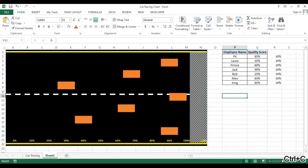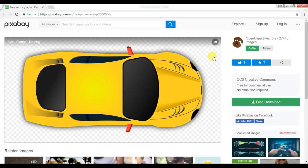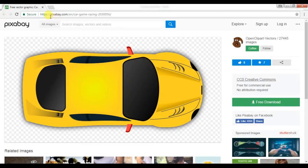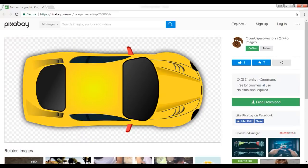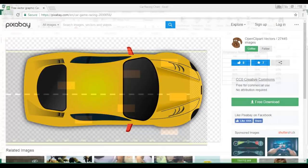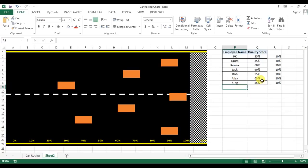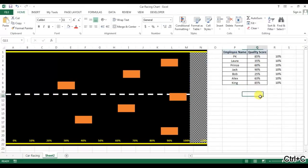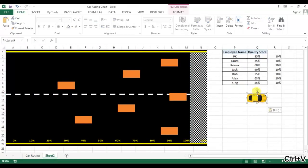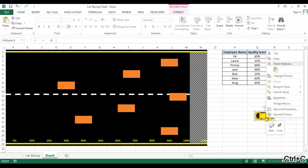I'll show you, I'm taking this car from here. This is with transparent background. So I have copied this and just resize that.